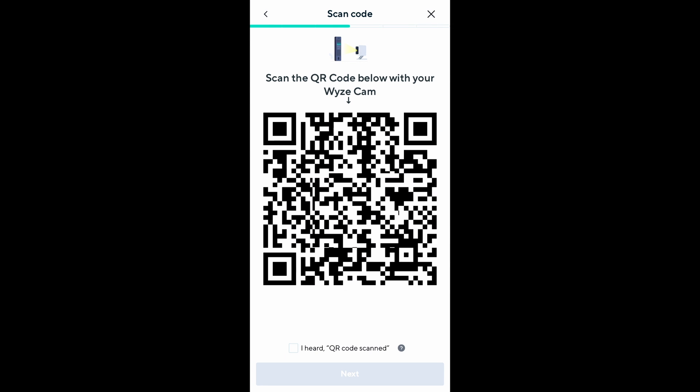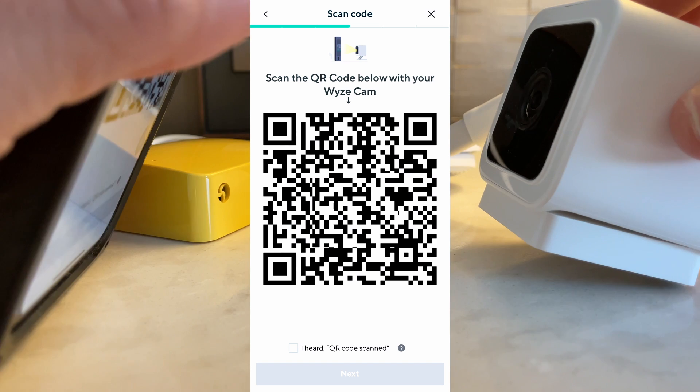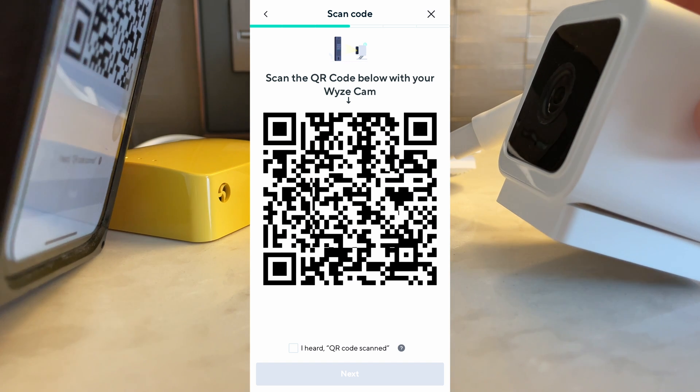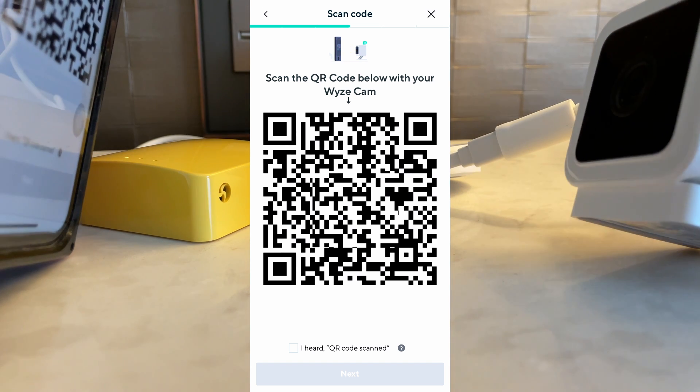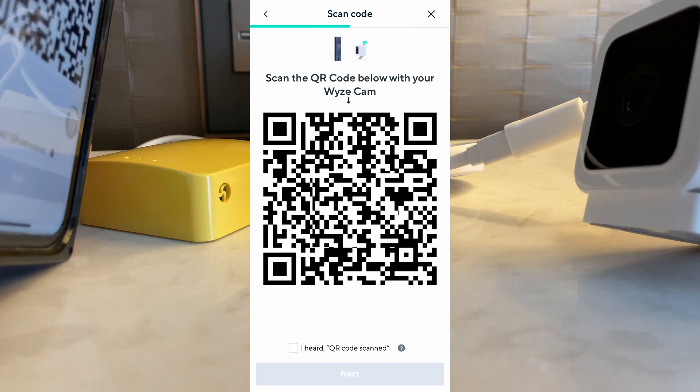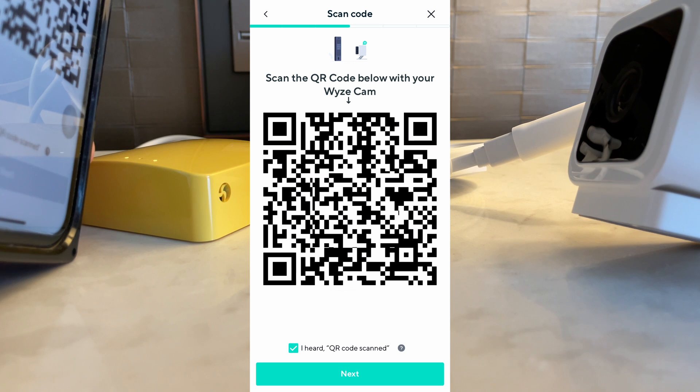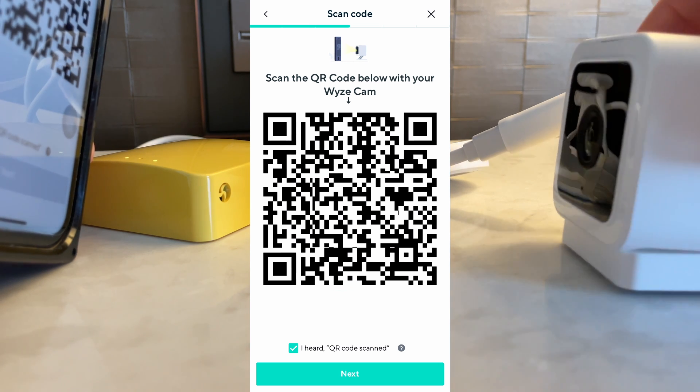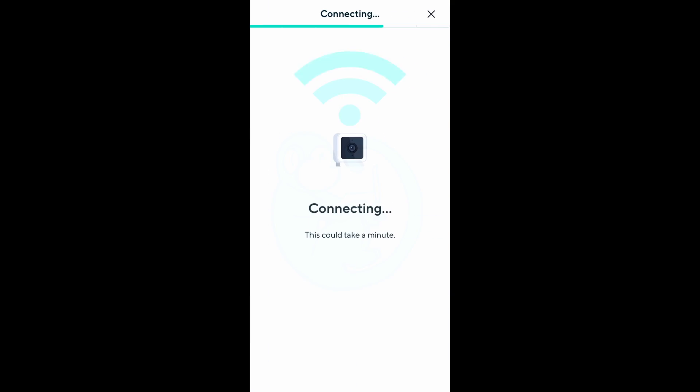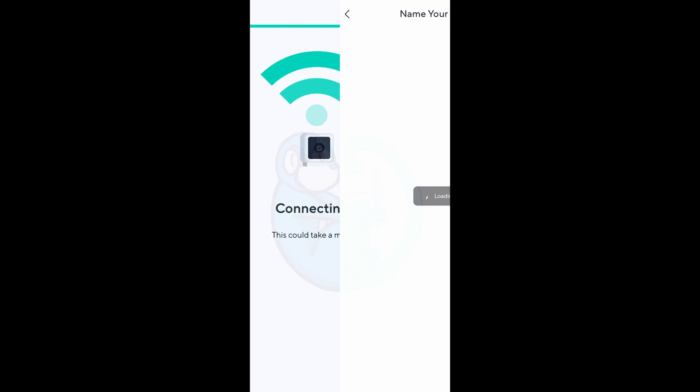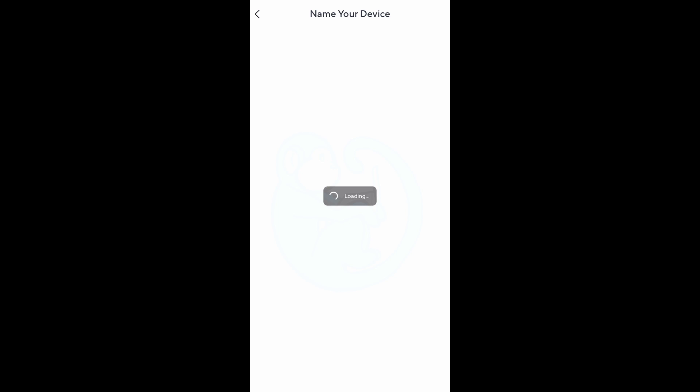A QR code pops up now and you need to show this to the Wyze Cam until you hear the QR code scanned voice prompt. And then click the box and then next. The Wyze Cam will now connect to your travel router and you should be able to see the new camera in the app on your phone.